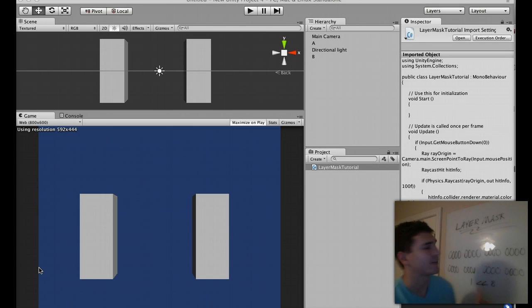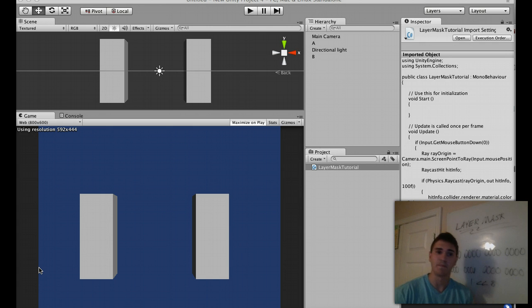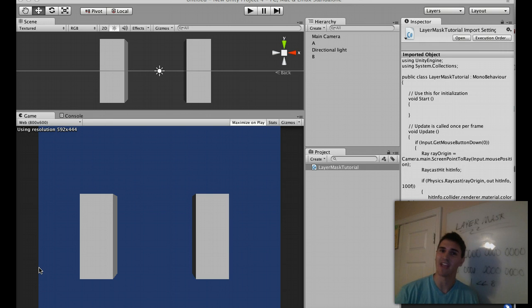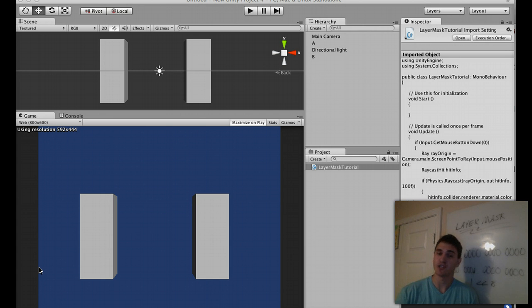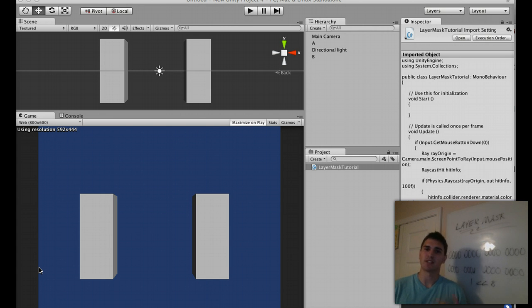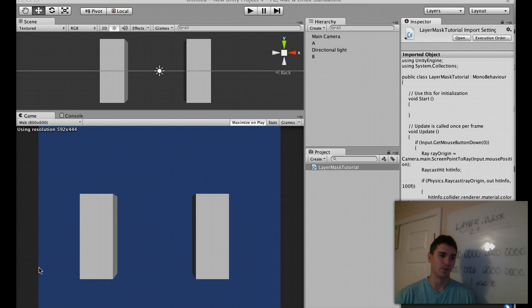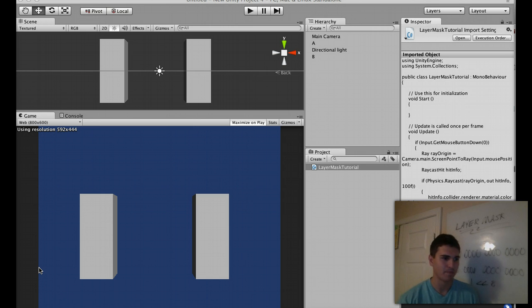For example, why would we use Layer Mask, or when is it relevant? Say you have a Spawn Manager, or maybe have like 30 different types of enemies, and you only want to be able to shoot enemies, not civilians. What you would do is assign a Layer Mask to those enemies. You would create a layer and assign it to those enemies, like maybe an enemy layer.